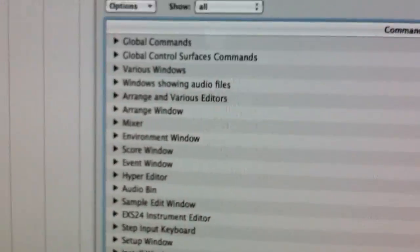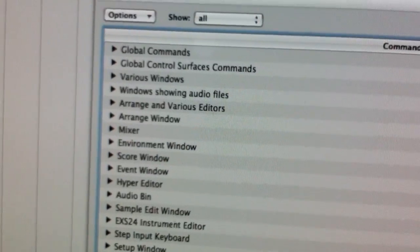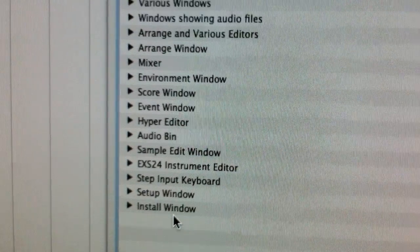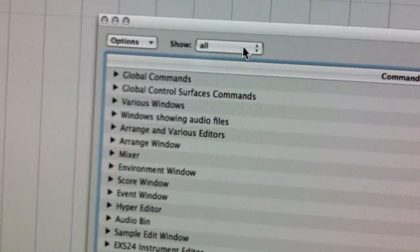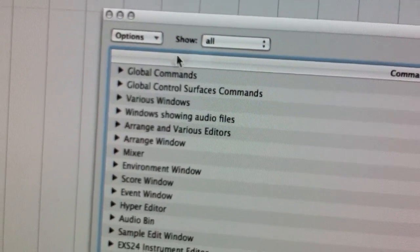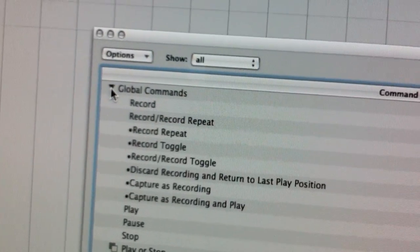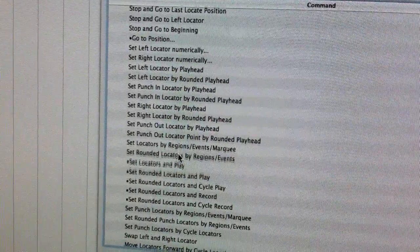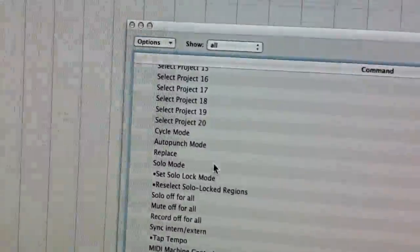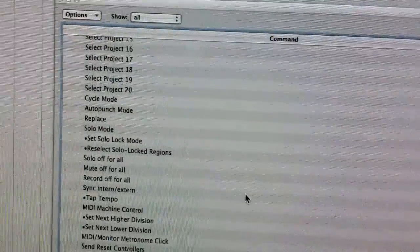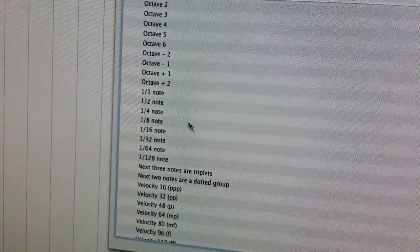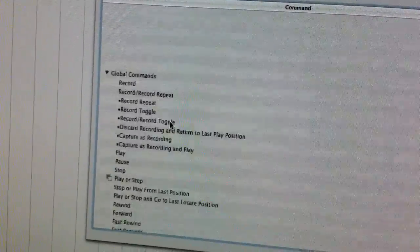So in order to assign global controls, go back into Preferences. Instead of going to Control Assignments, we're going to go to Key Commands. Clicking on Key Commands will bring up this window. In this window, it has all controls and all shortcuts available within Logic itself — ones that are used and ones that are unused. I'll demonstrate the global commands. There's a lot of controls — literally from controlling notes to controlling velocity — whatever you want to control, it's all in here.